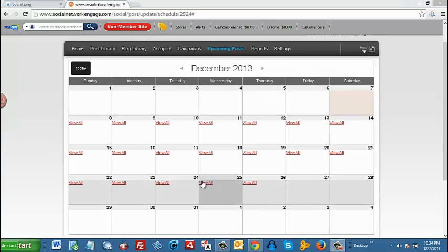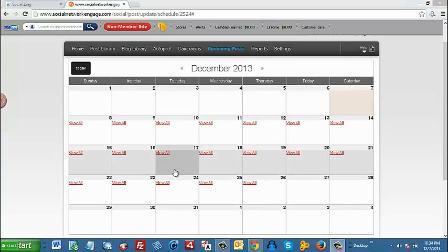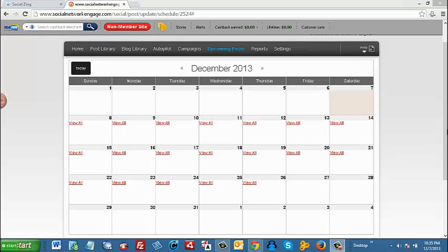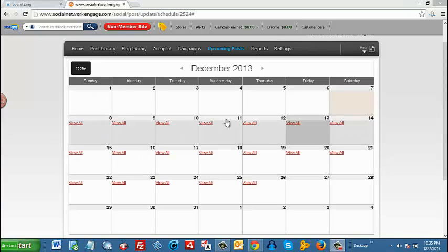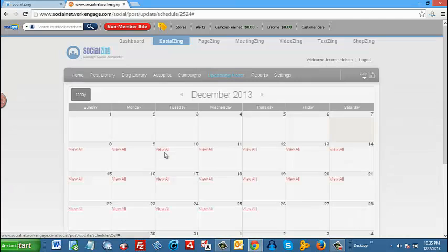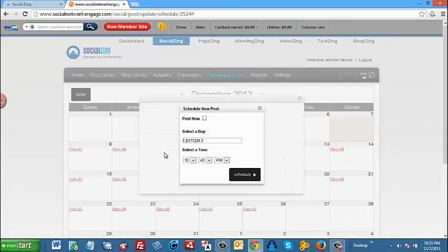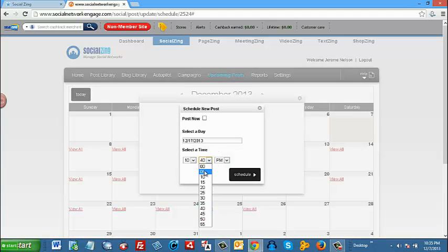Our next step is to determine the day and the time we want that content to be posted to our social media sites. Okay, now we can decide when we want our content to be posted. Let's say, for example, we want that particular post to go out on the 17th. All we have to do is click here once, select the date we want, select the time that we want the post to go out, and then hit schedule.